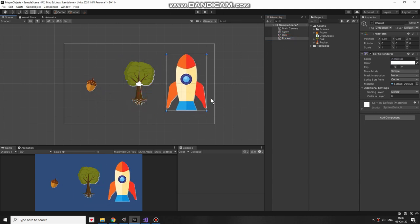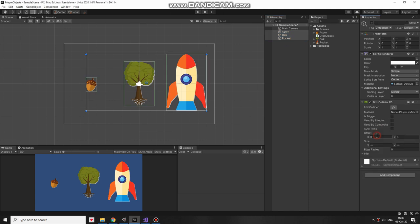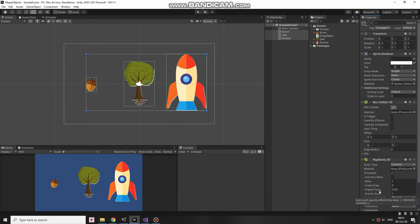These game objects gonna need Box Collider to detect mouse clicks. And also to detect collisions between each other, they will need a rigid body 2D. Set Gravity Scale to 0 or they will fall down.